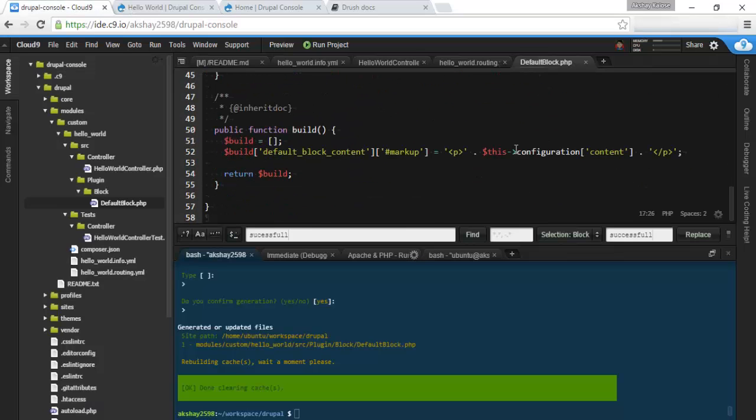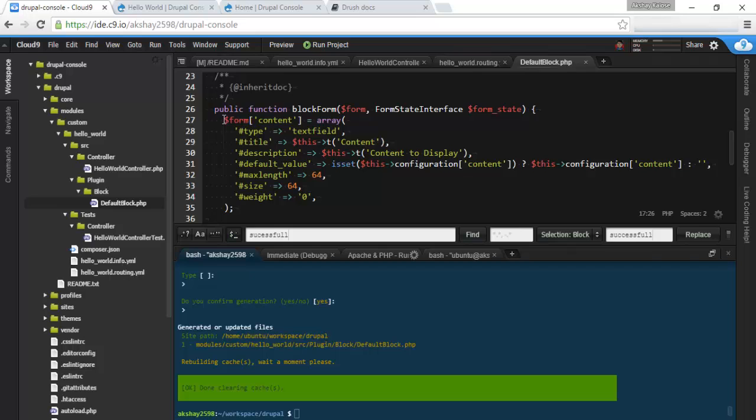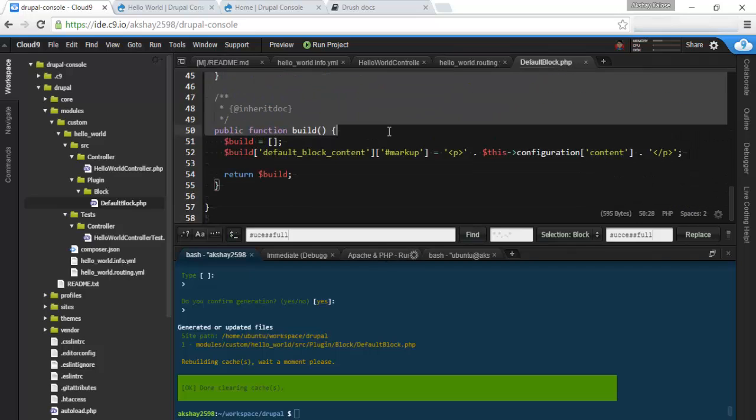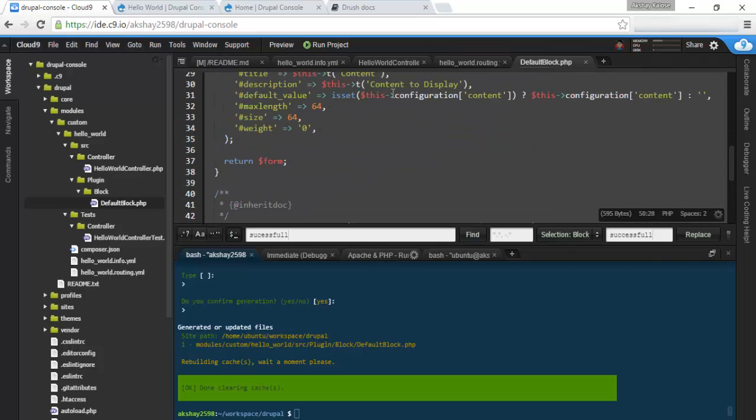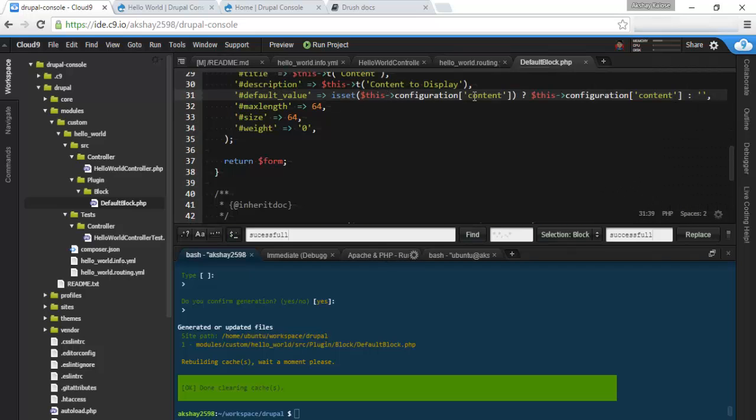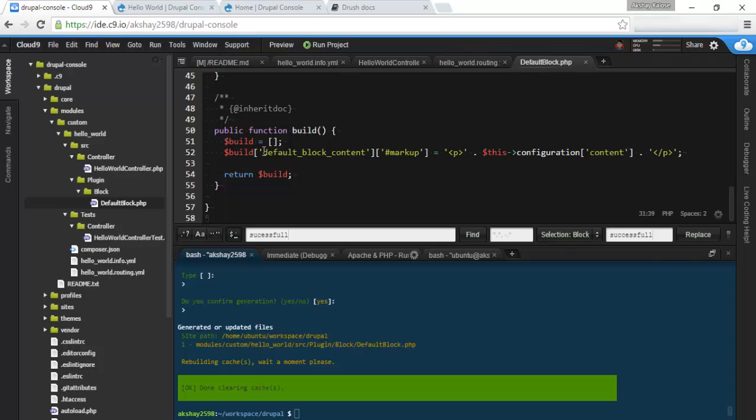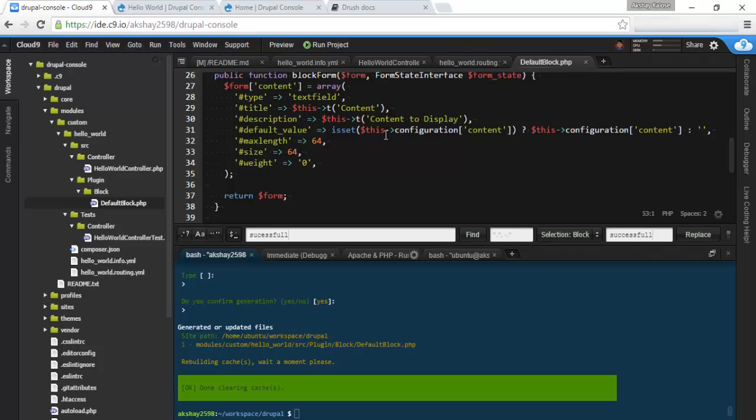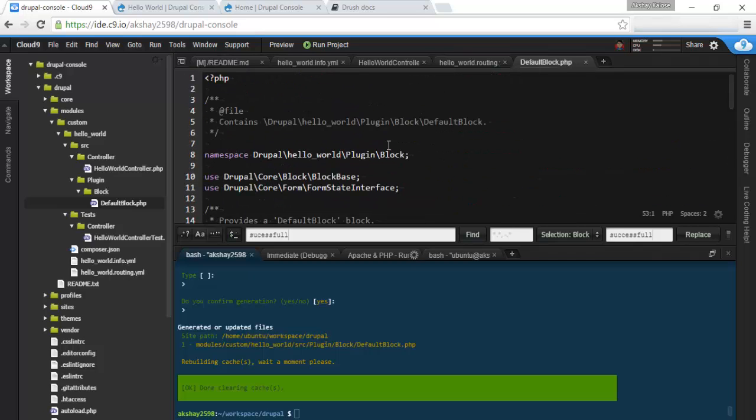So that's the basic functionality of the block. You can see right here. Here's the block form. You can save this configuration which is content. And in the build, in the markup, it just shows the content. So it quickly generates this block.